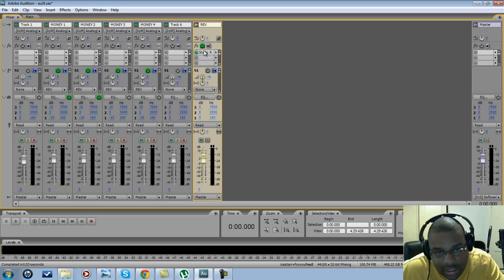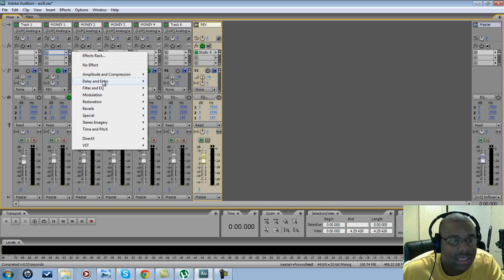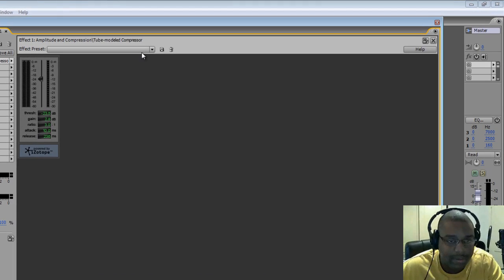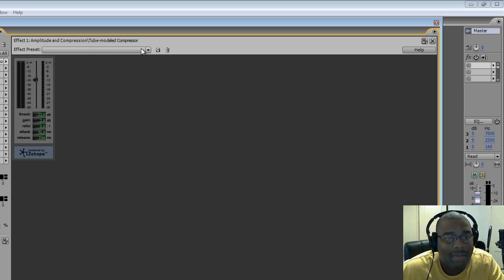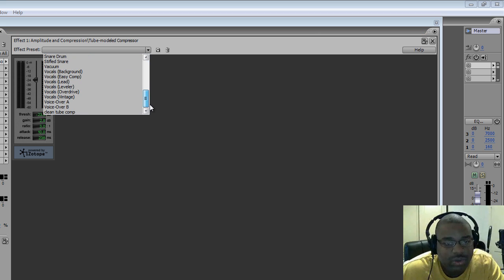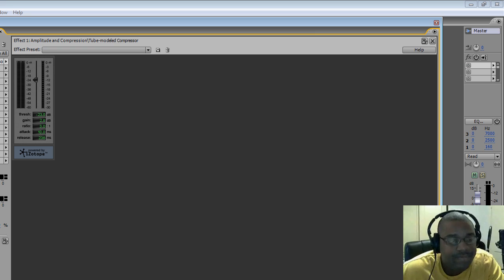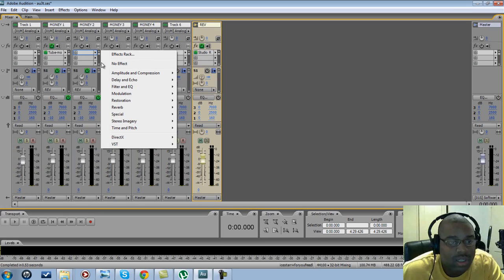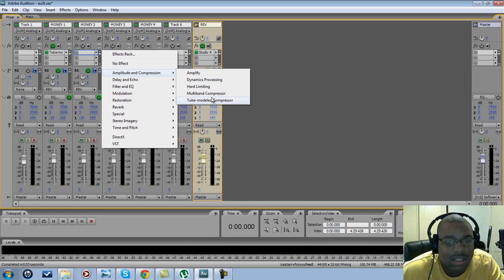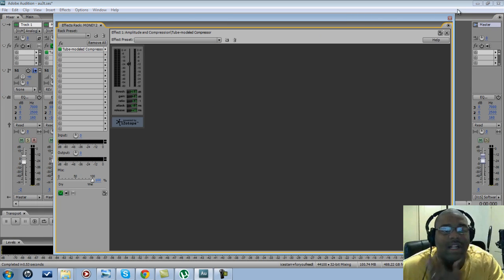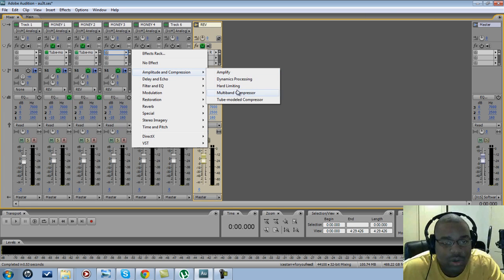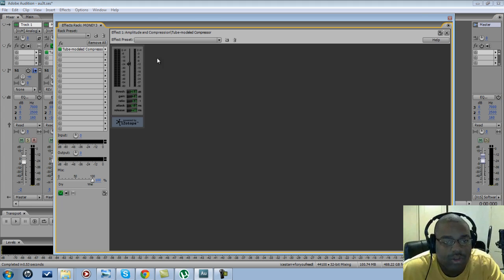Next thing I like to do is go ahead and put a tube model compressor on there. You can pick whichever one you like — I've got my own custom setting, so that's the one I'm going to leave in there. Once you put it on the first track, it automatically puts the same effect on the next track for you. I'm going to go ahead and do that for all four tracks.